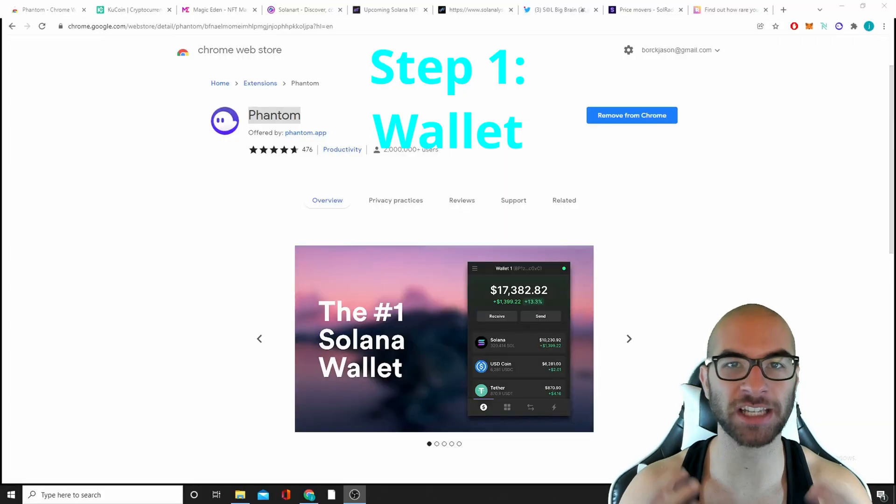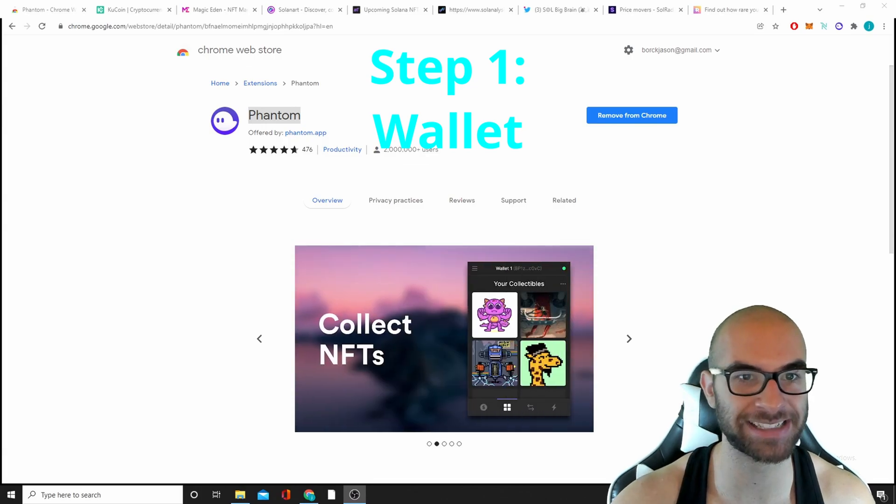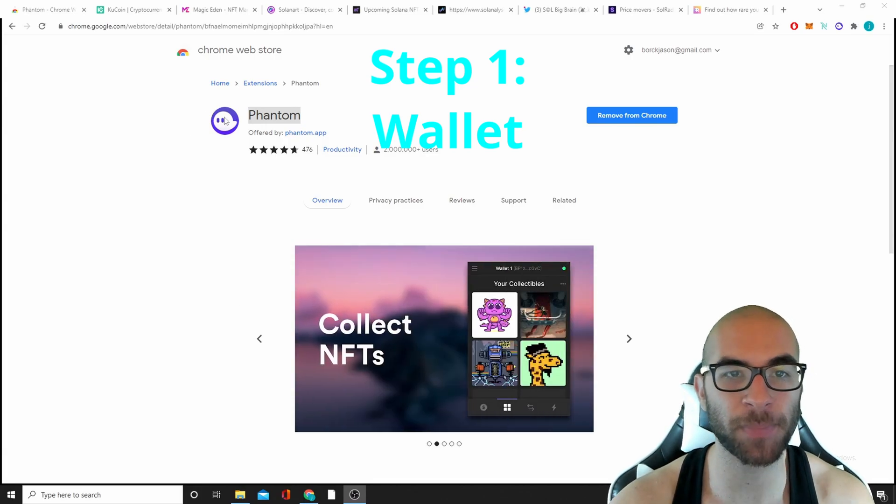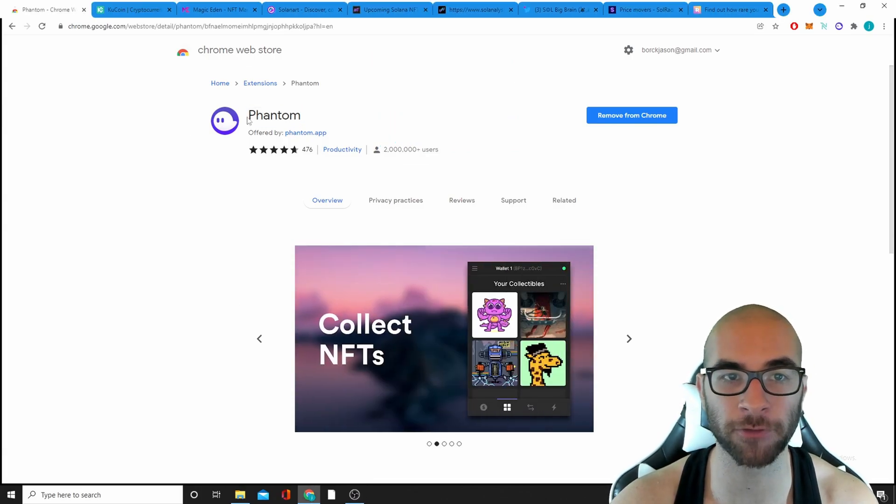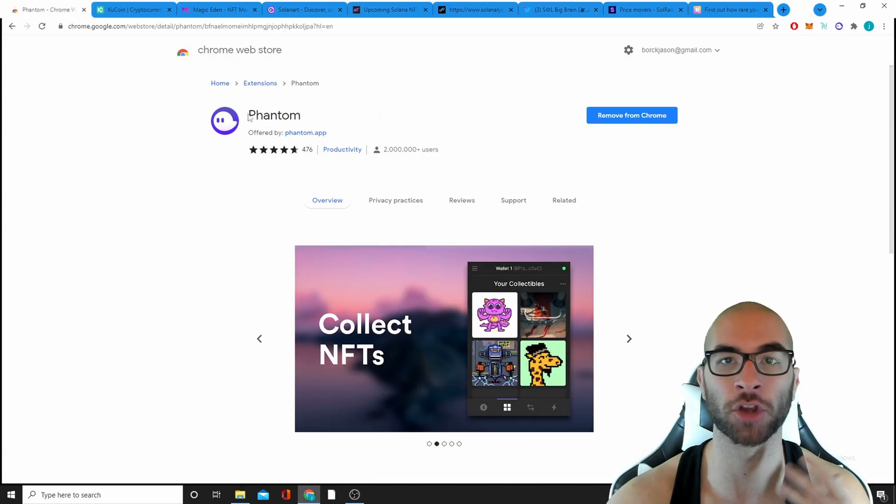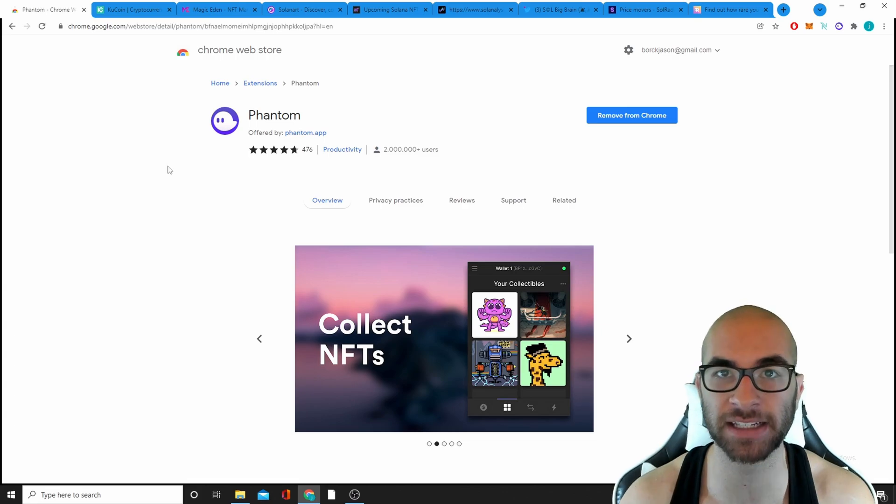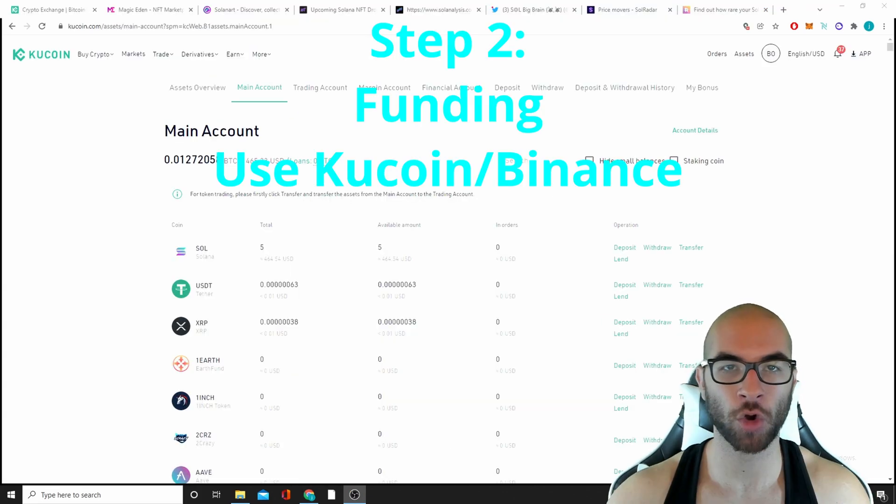First things first, you are going to need a wallet to help you make all these different transactions. The best wallet out there for Solana is Phantom. It is on the Chrome store and I'm also going to have these links in the description.